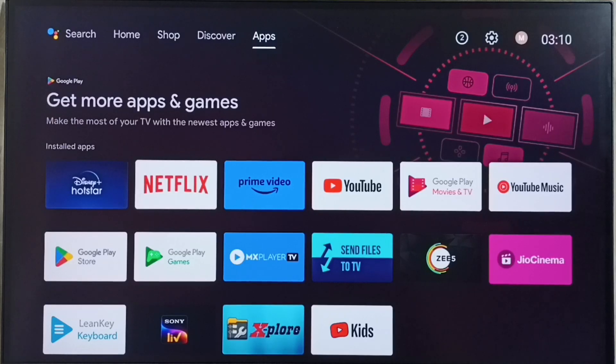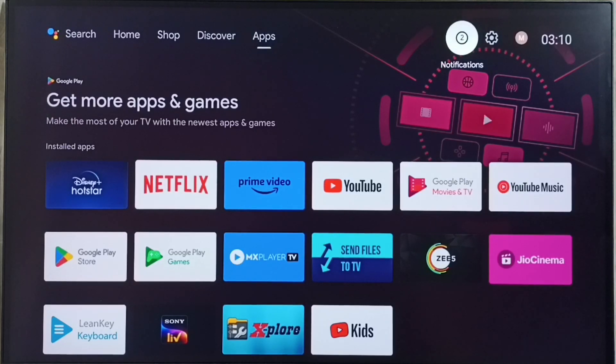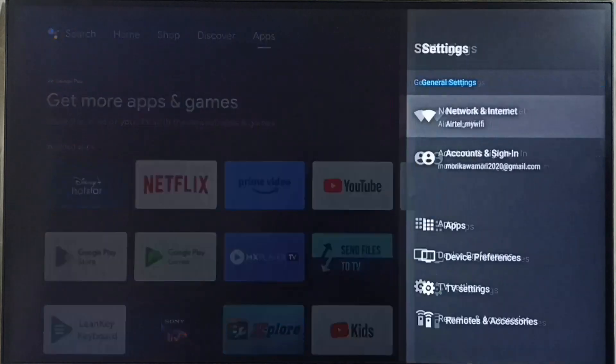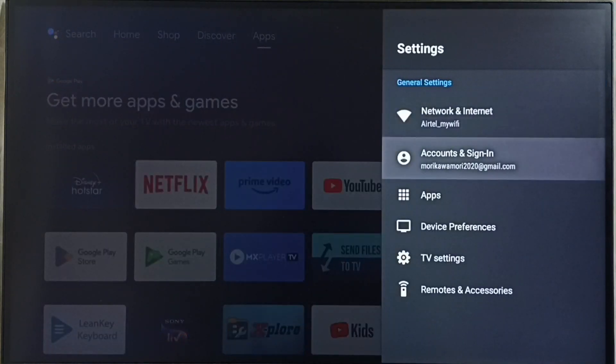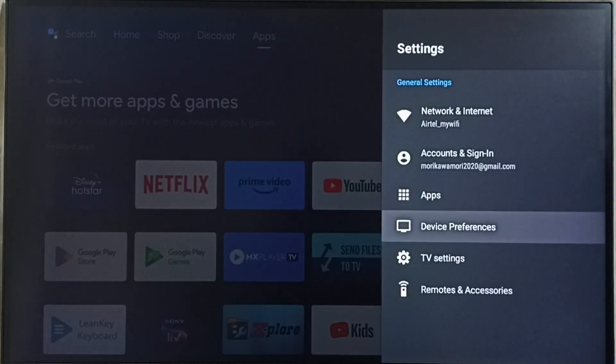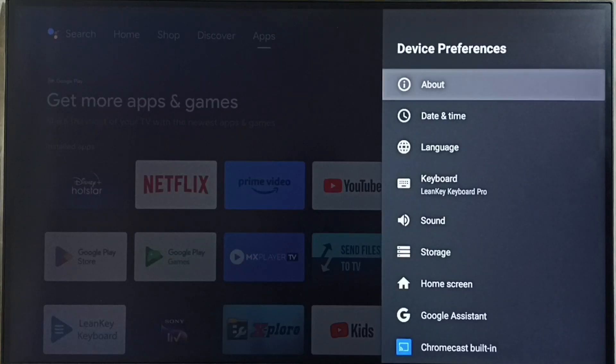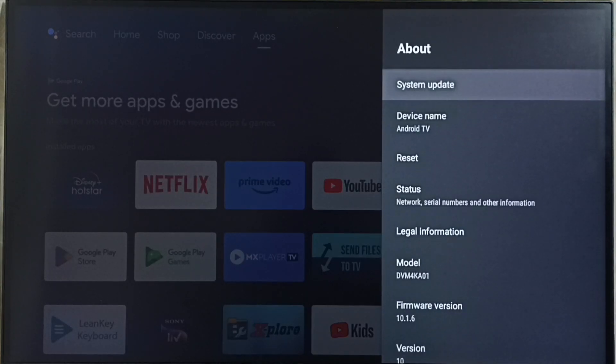First go to settings. Select the settings icon from the top right corner, go to device preferences, and select About.